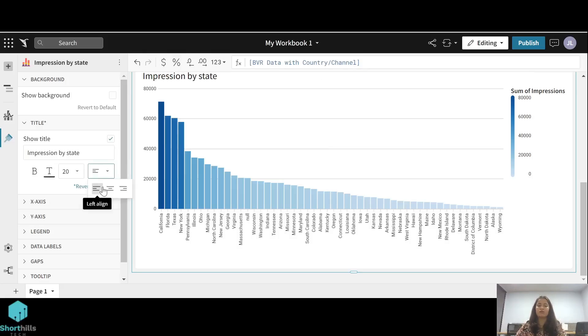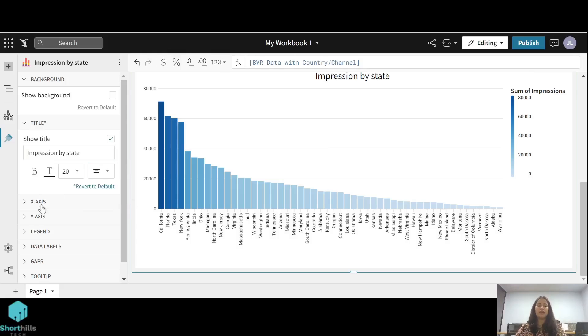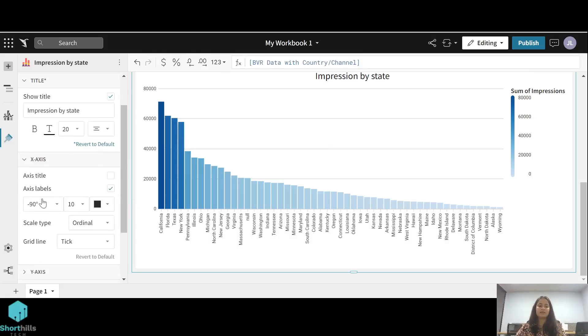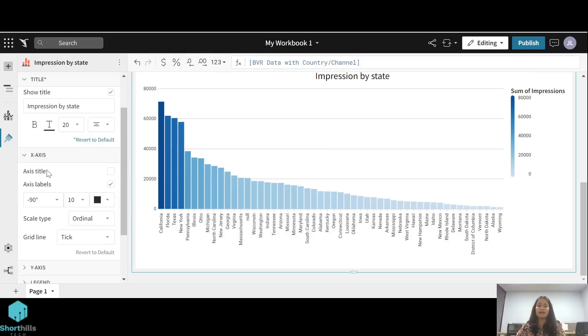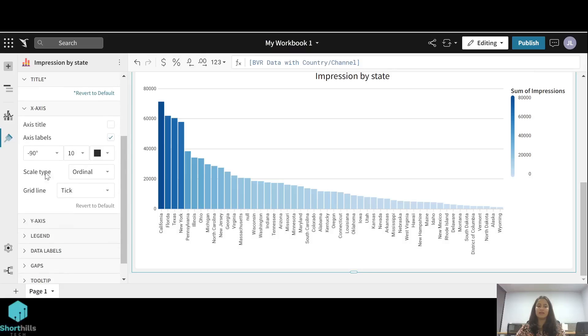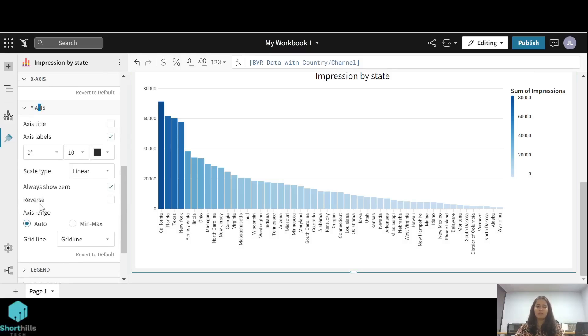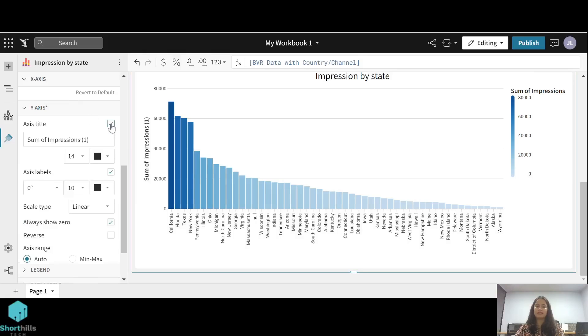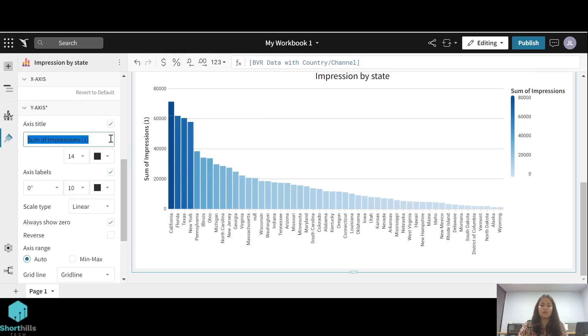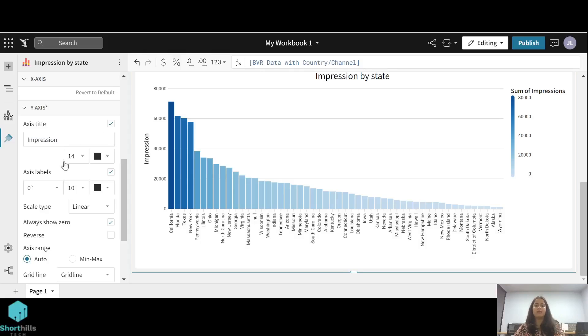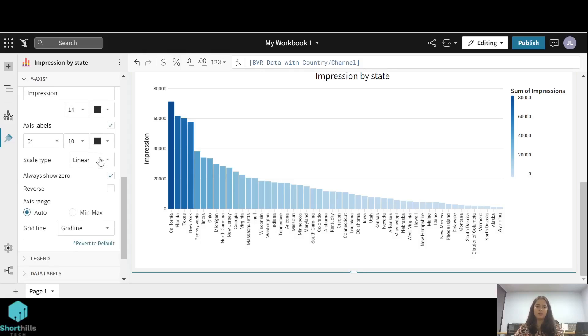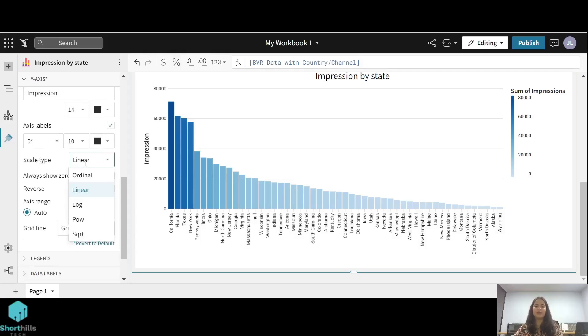From the x-axis there are axis title, axis labels, scale type, and grid line options. Similarly for the y-axis, there are the same things like the axis title. You can enable the axis type like sum of impression and change the title to be just impression or anything that you want. Font size and color also. Here is also the scale type, which can be linear, ordinal, log, whatever you want.